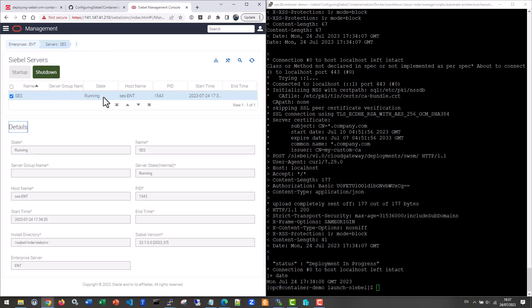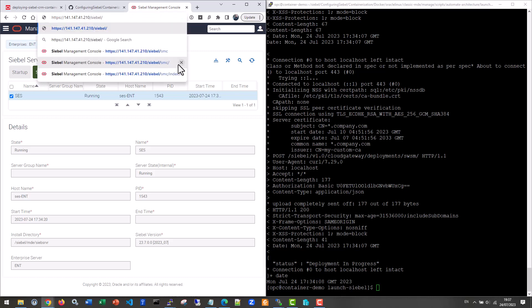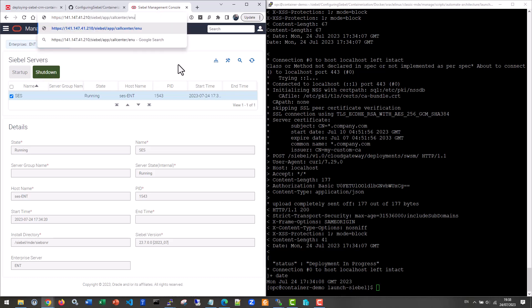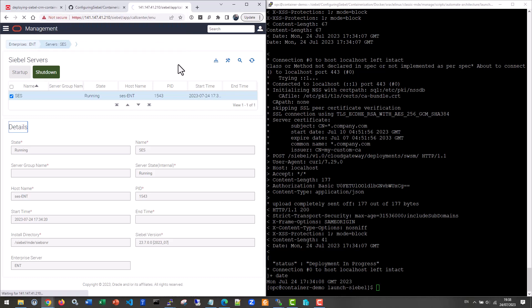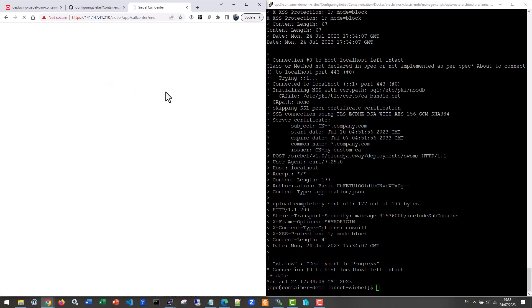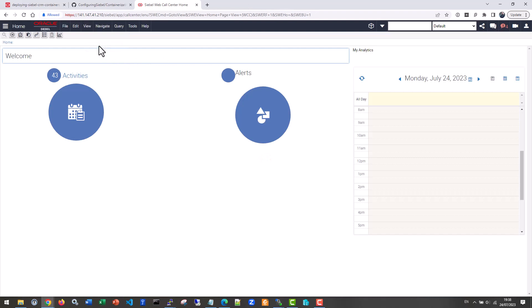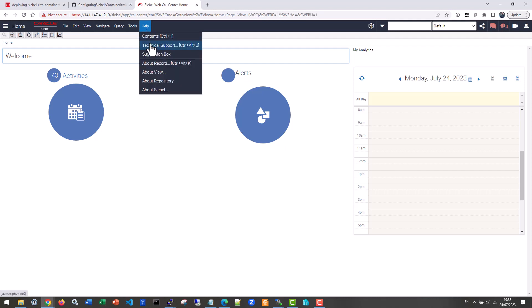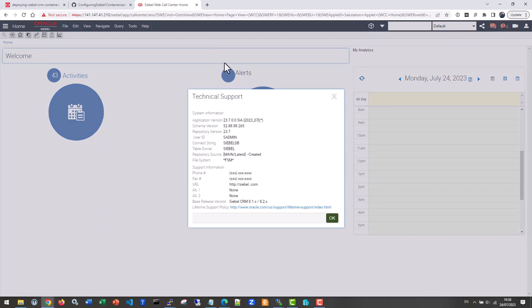We can go for management and see how the server is doing. Yeah, it's already coming back as running. Nice. So let's check out for example the call center object manager going to app call center enu. There we go. Let's go full screen for this one. It's loading. That's a siebel application. That's a healthy and happy siebel application. So for example, let's check out technical support. And it comes back as 23.7 application version and repository version.